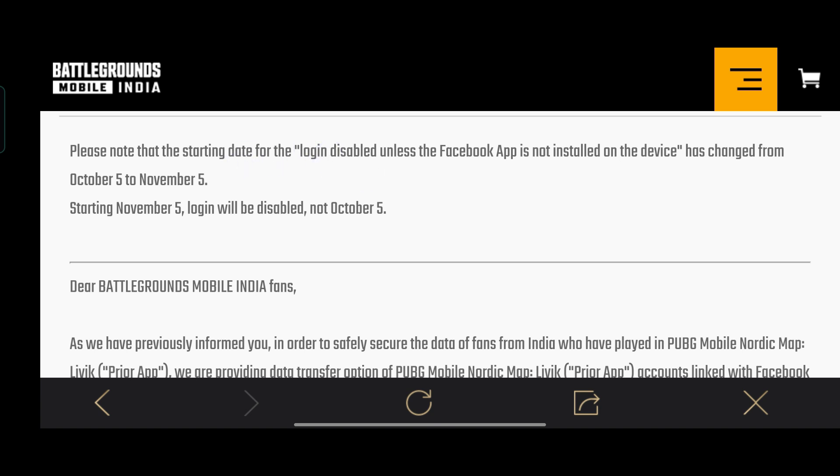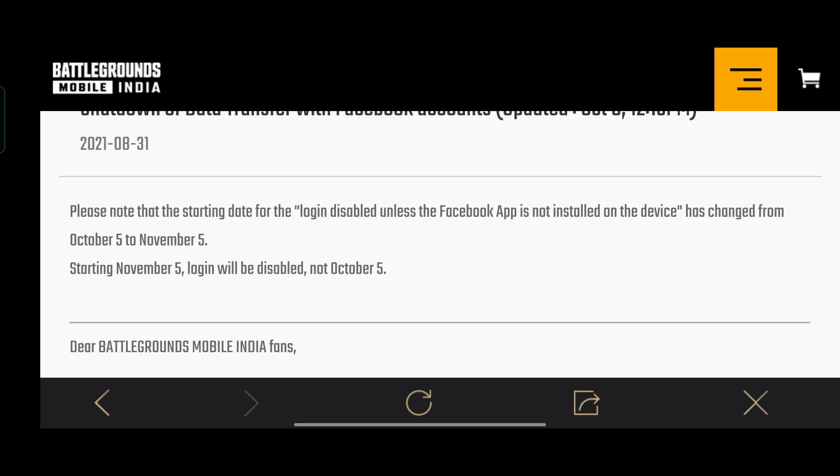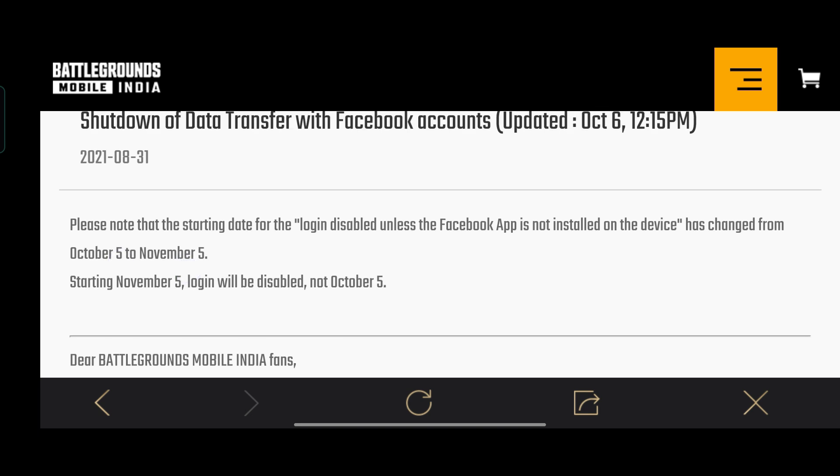Please note that the starting date for the login is disabled unless the Facebook app is not installed on the device. If you have to click on the phone, you can click on the Facebook app. If you click on the login, if you click on the date, we will first click on the date.